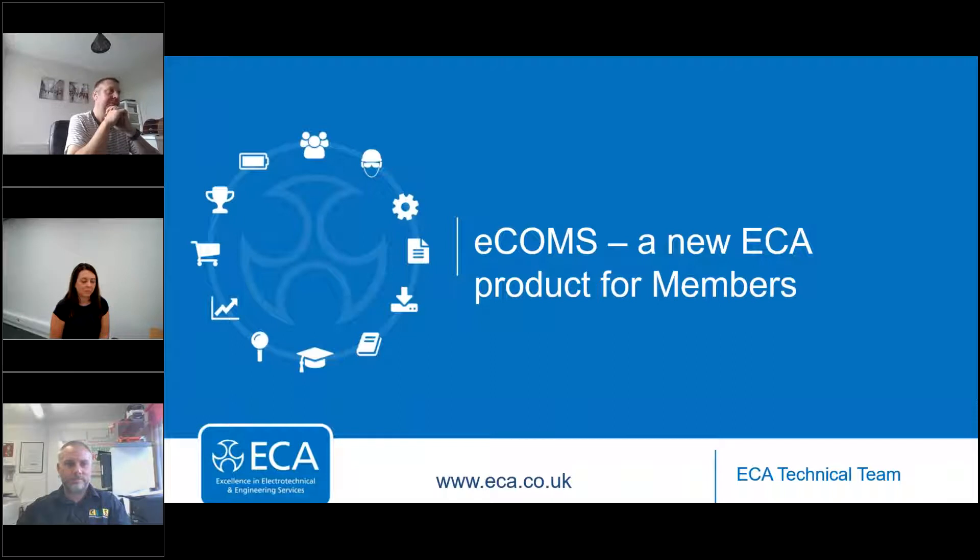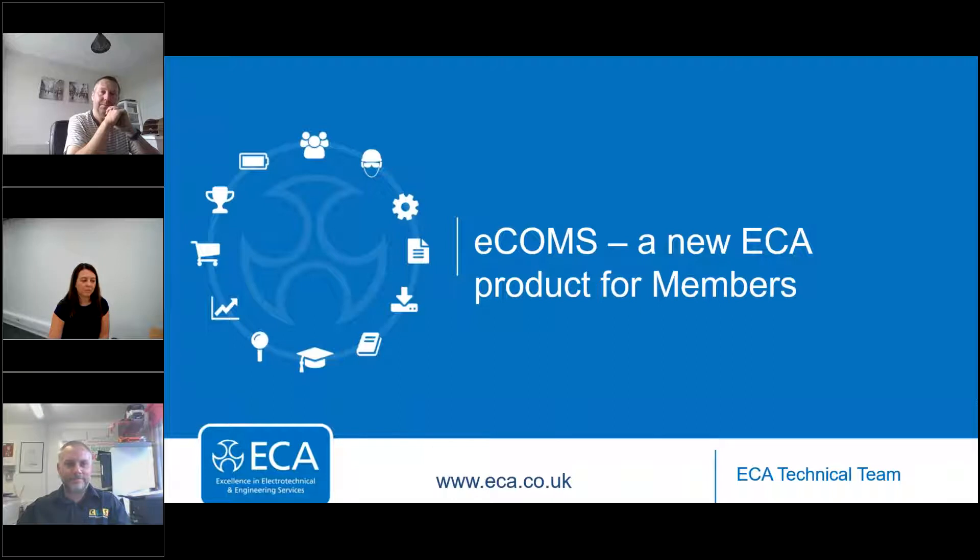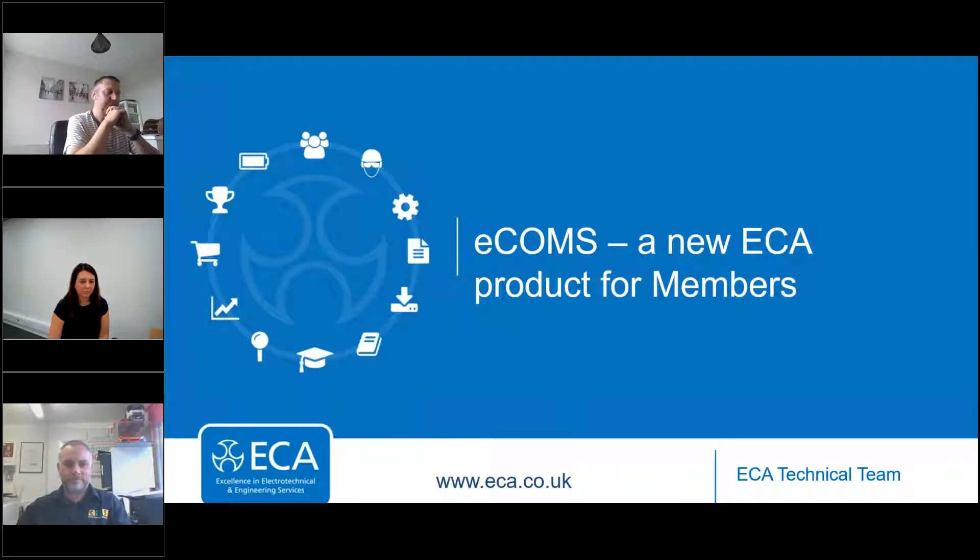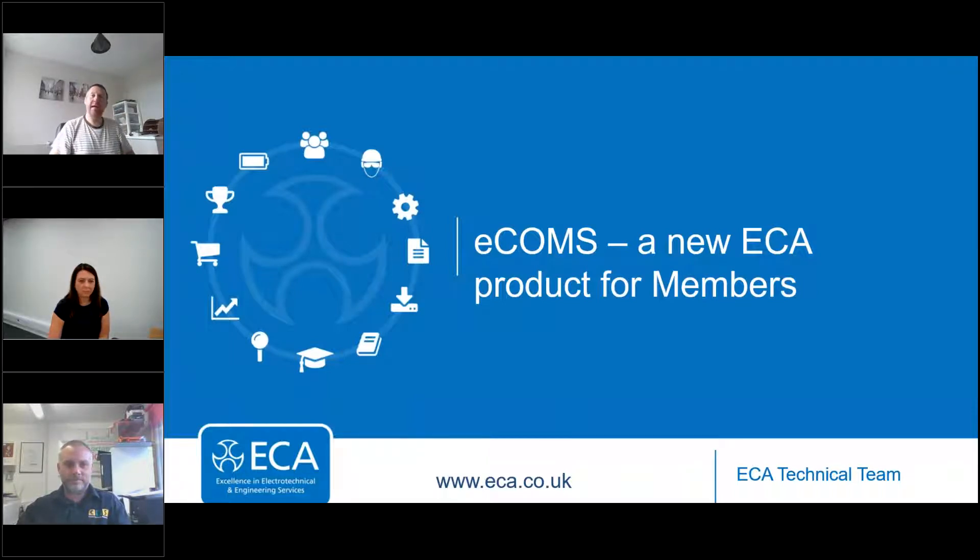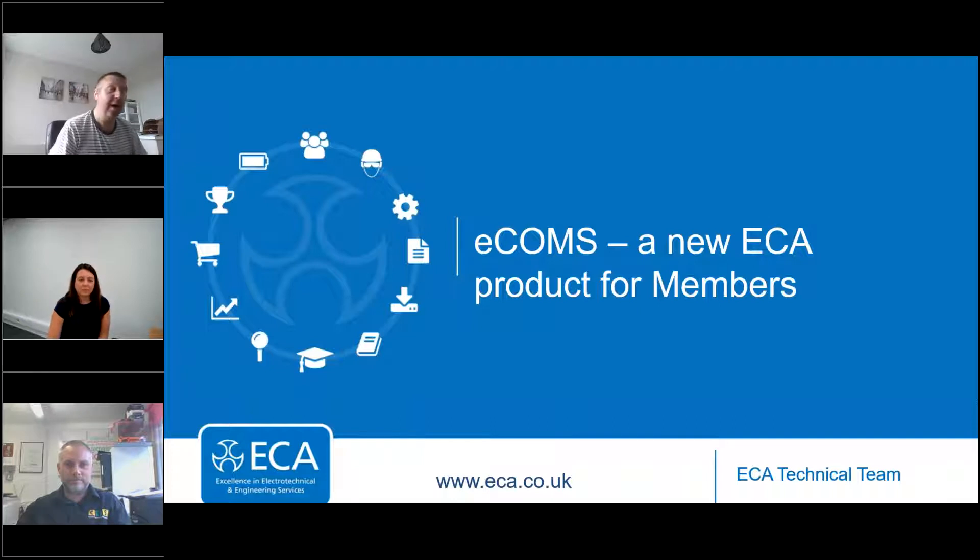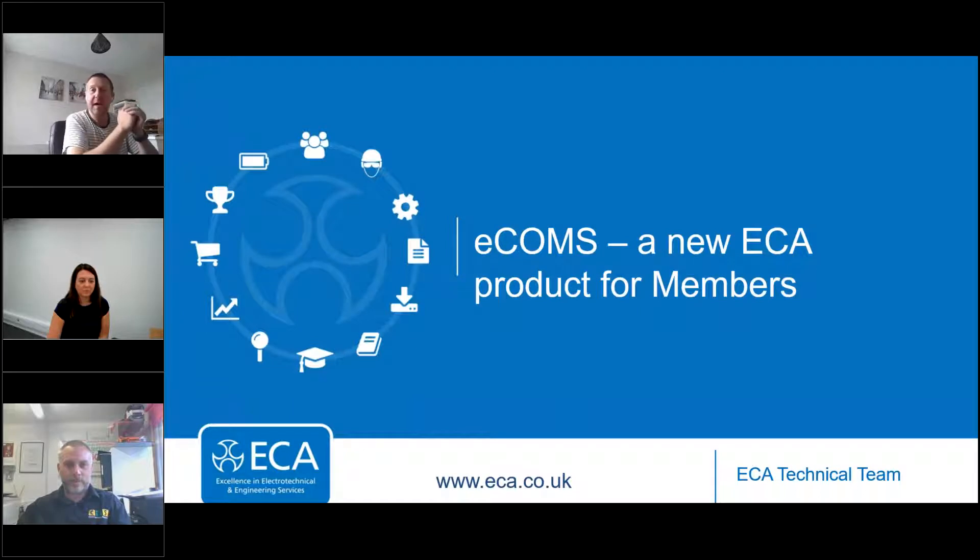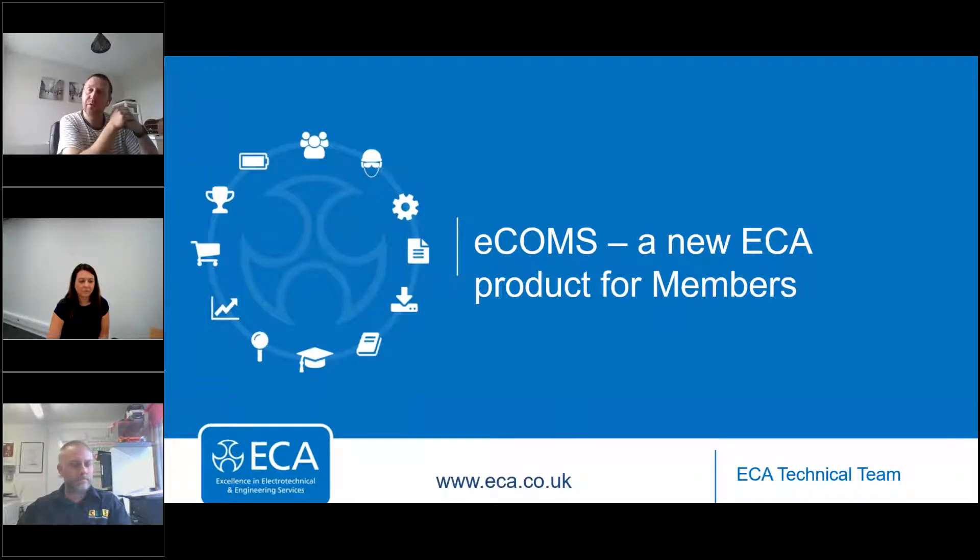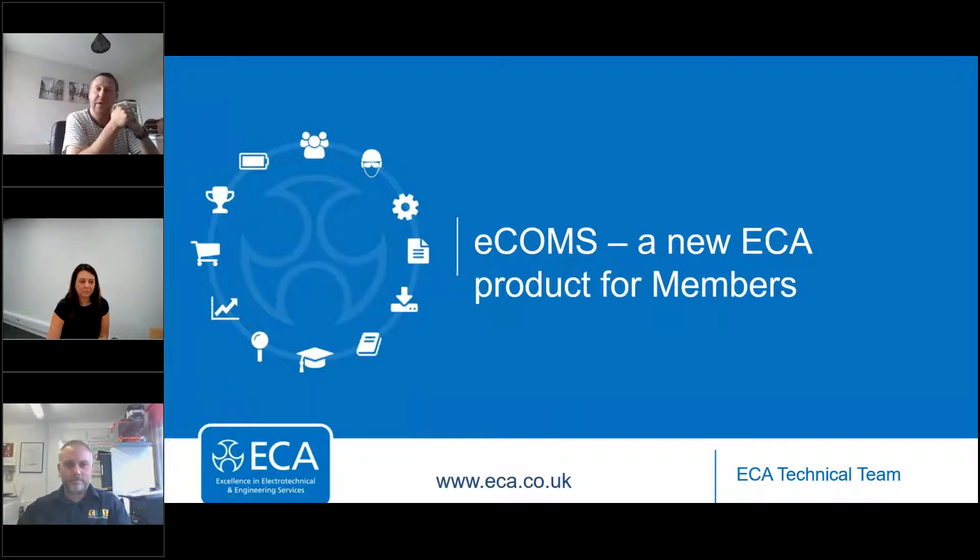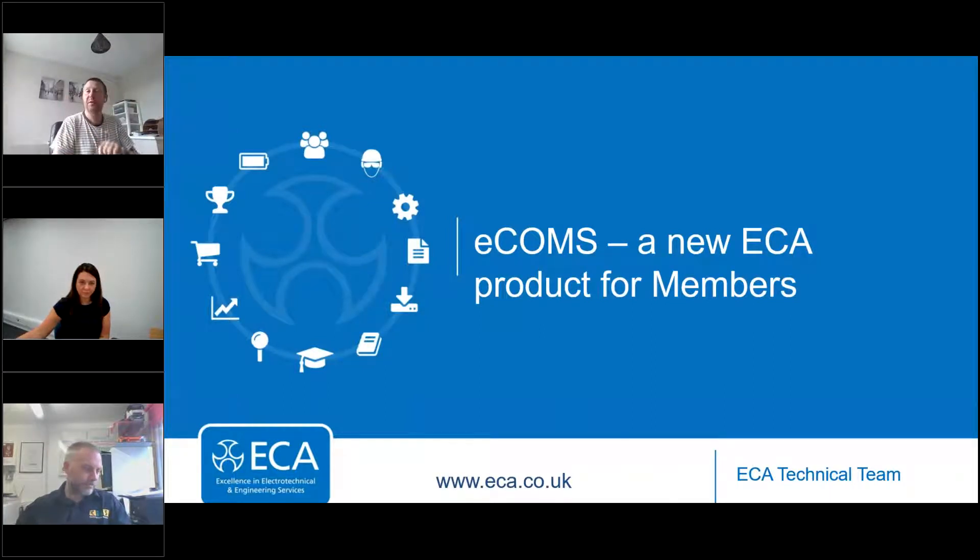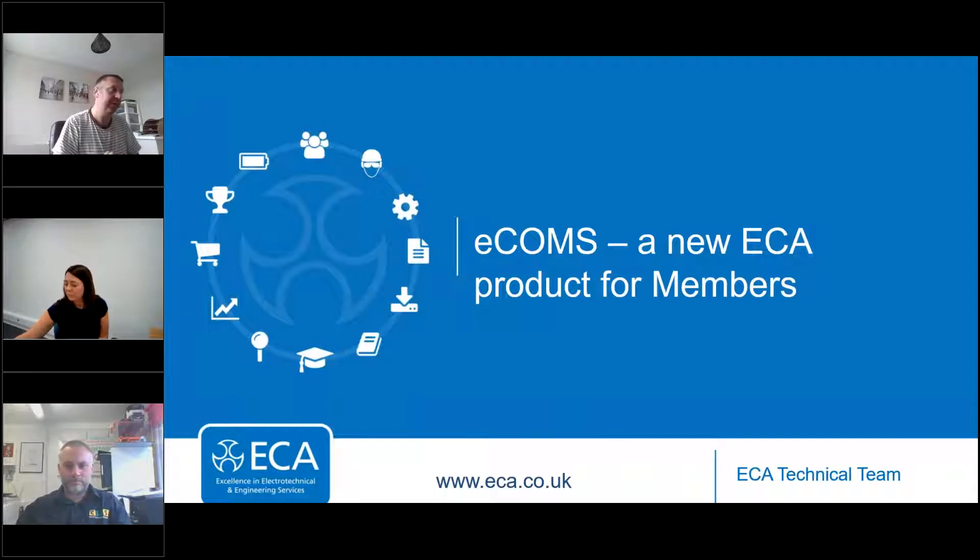This webinar is recorded and the full replay will be available on ECA's YouTube channel, at youtube.com forward slash ECA live. Be sure to also check out other replays from the ECA webinar series while you're there, covering all sorts of technical and business topics. And with that said, I hope you enjoy today's session and over to you Gary.